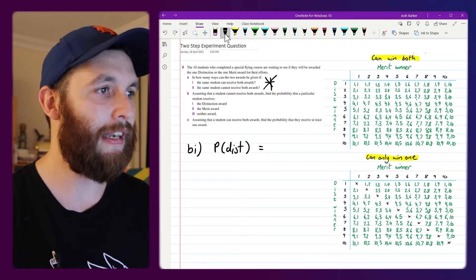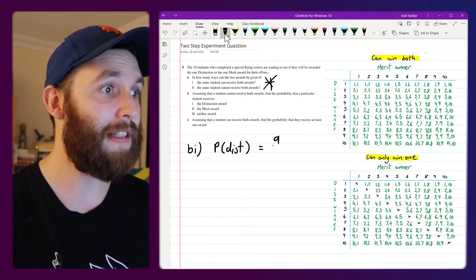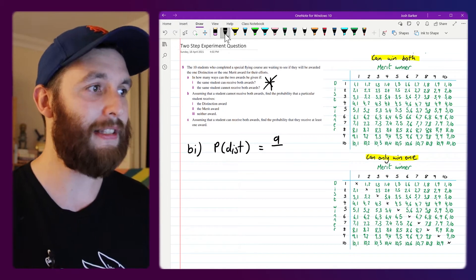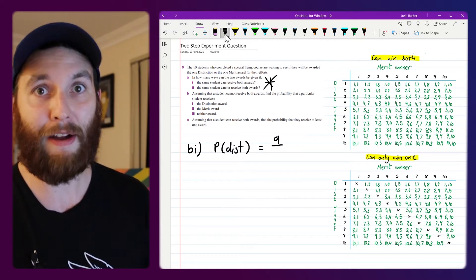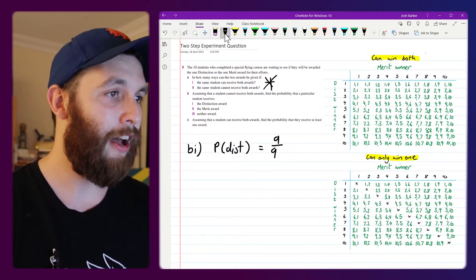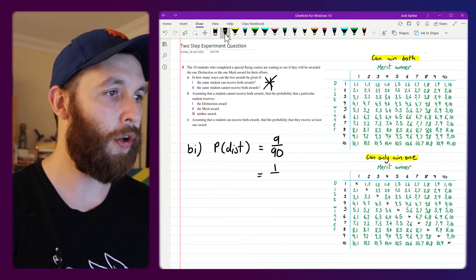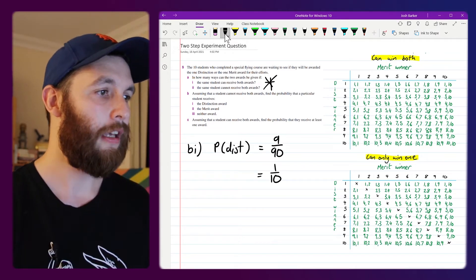But it means that out of our 90 elements in our sample space, 9 of them are favorable for this outcome. There's 9 out of 90 which will simplify to 1 over 10.